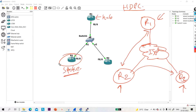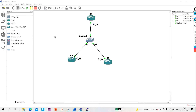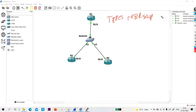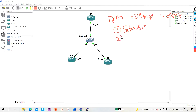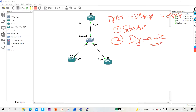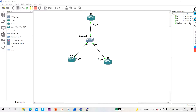A spoke router means a branch router. I want to form neighbor ship between spoke to hub only. To achieve this, we need to configure a static neighbor ship. There are two types of neighbor ship in EIGRP: static and dynamic. If you do not configure a static neighbor ship, then dynamically neighbor ship will form.